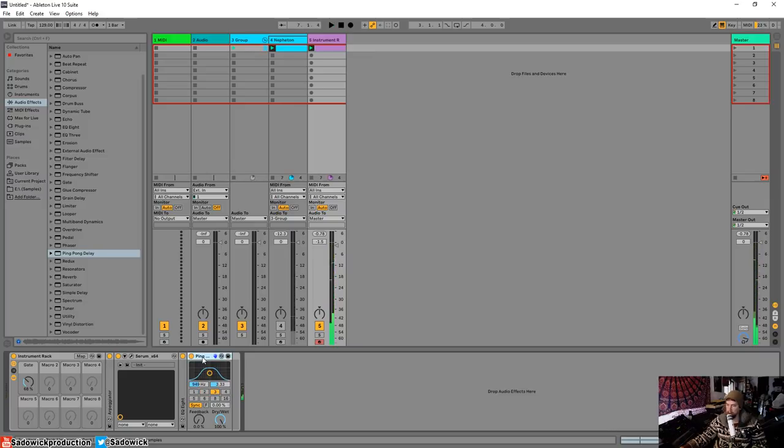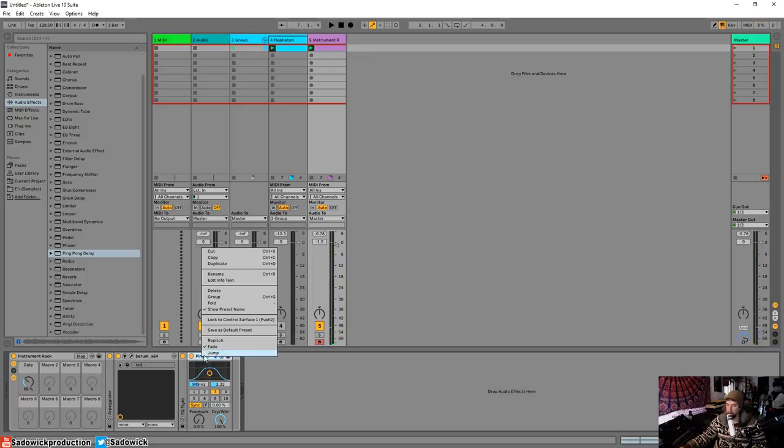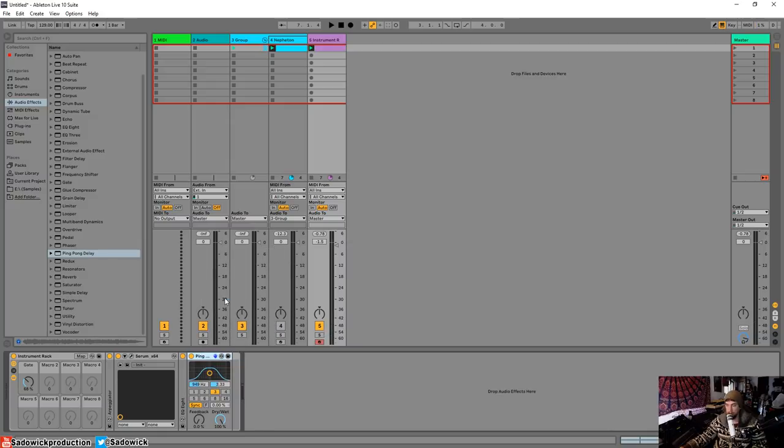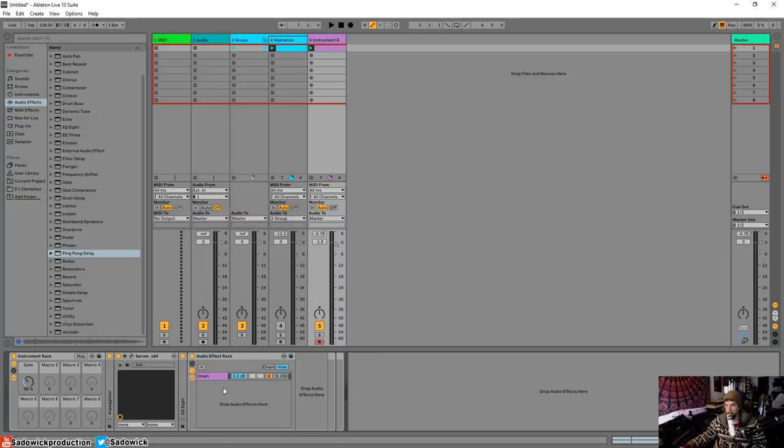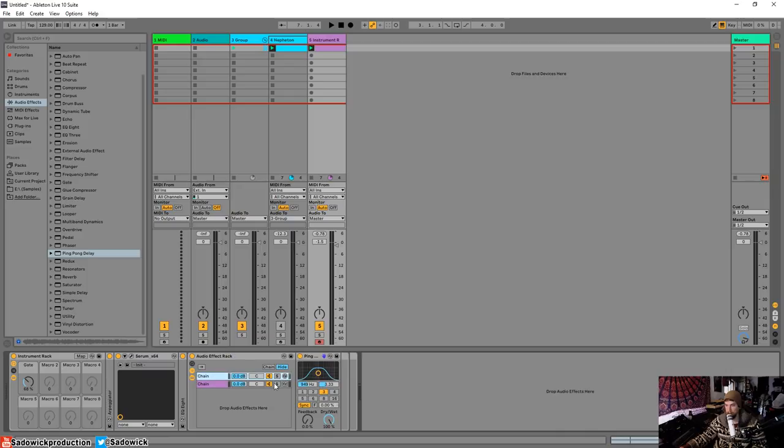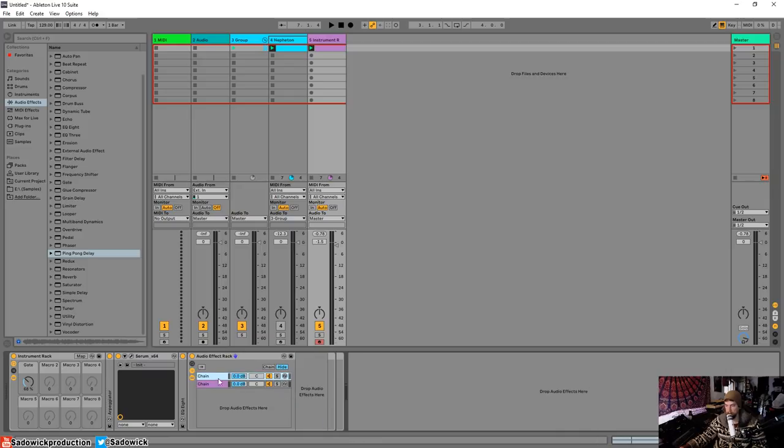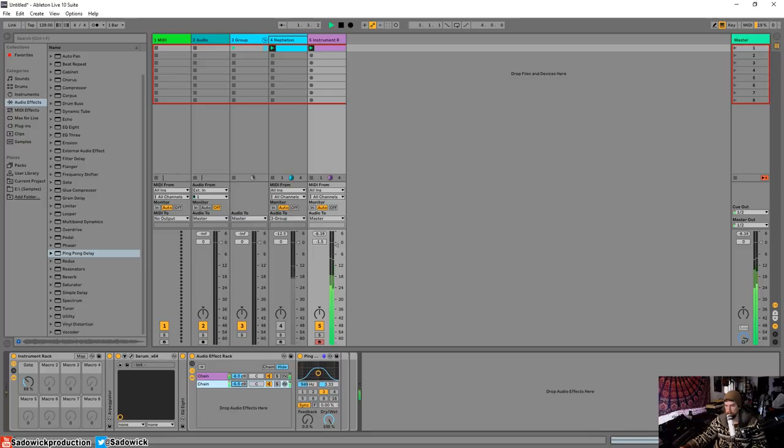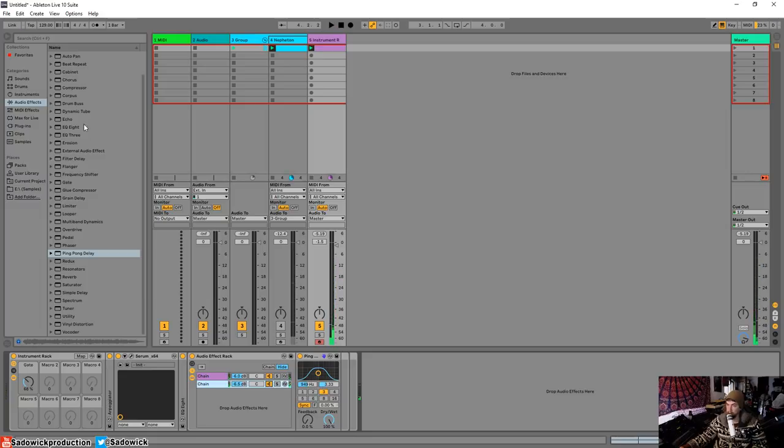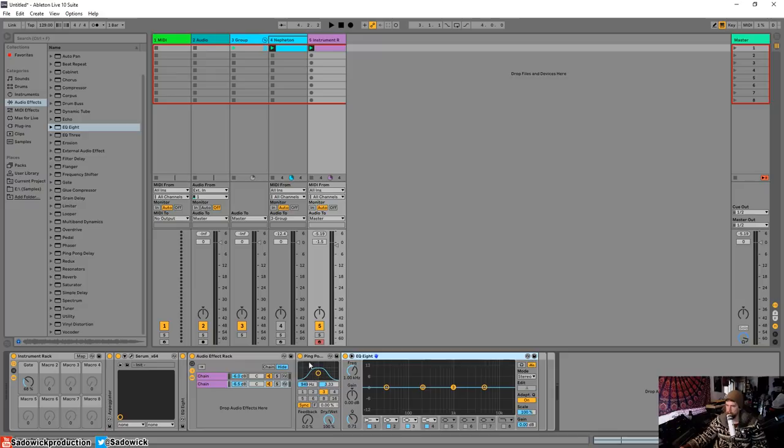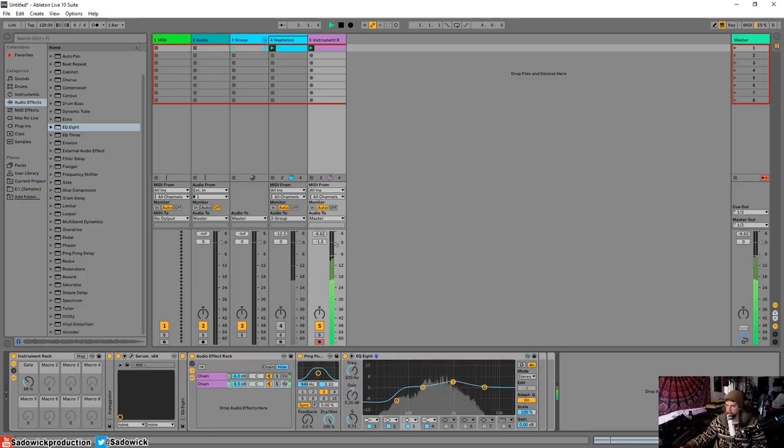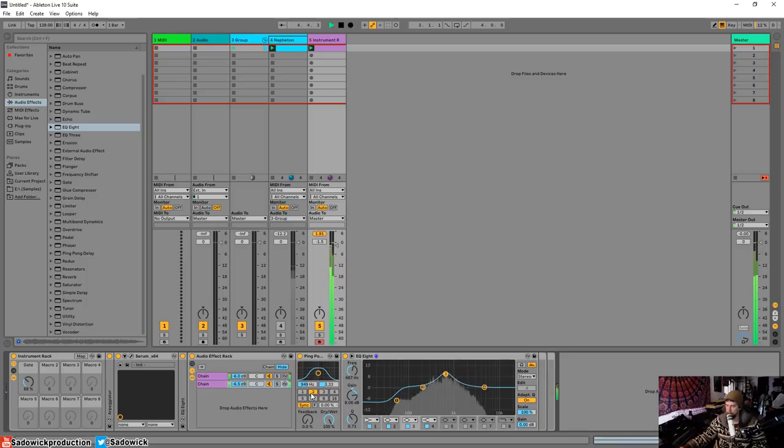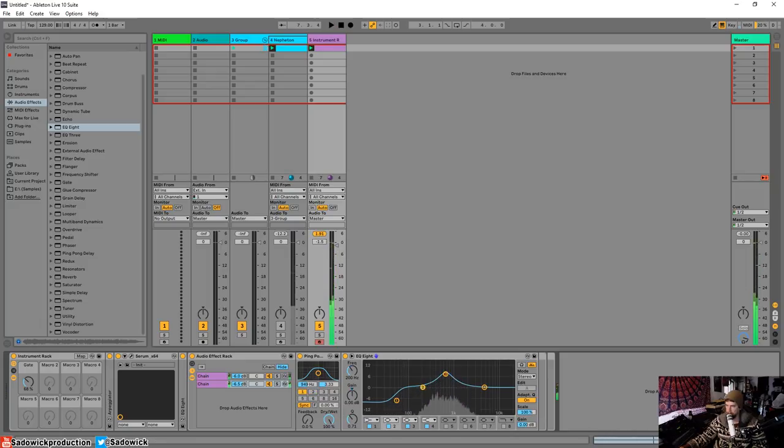Alright, sweet. So we have that. I'm actually going to group that and do its own group. I'm going to add a chain. So I have this 100% wet and I have this dry. I'm going to mix in the dry signal. And from here I can kind of process the wet signal.